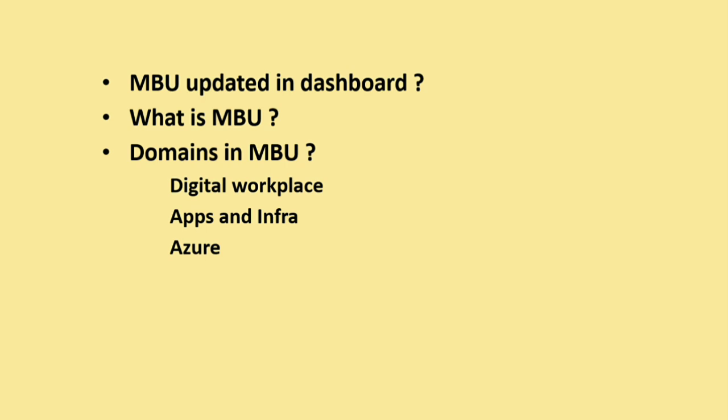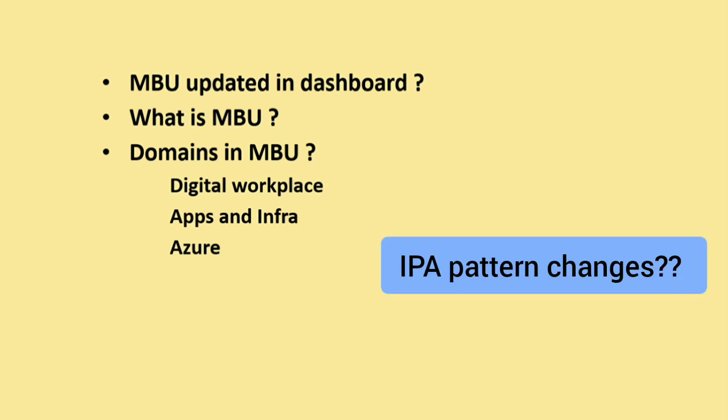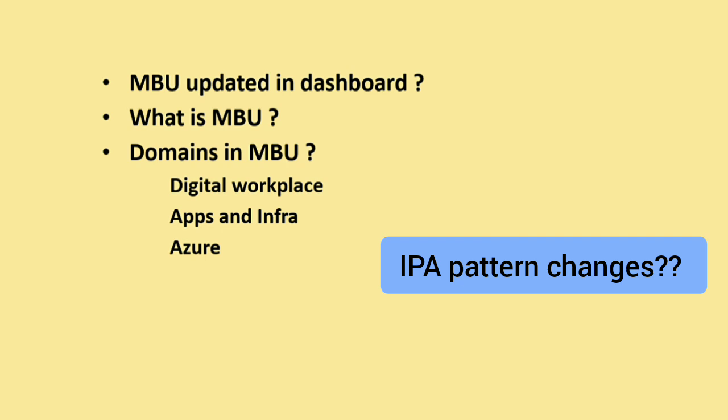The next question is you may have a doubt that whether if you are allocated to this Microsoft Business Unit, your exam pattern for IPA changes. Surely it will change. As I told in my previous video, there are four patterns for IPA: Java, Python, C#, then iPiS. If you are allocated into Microsoft Business Unit, then you will be writing the IPA in C# language.